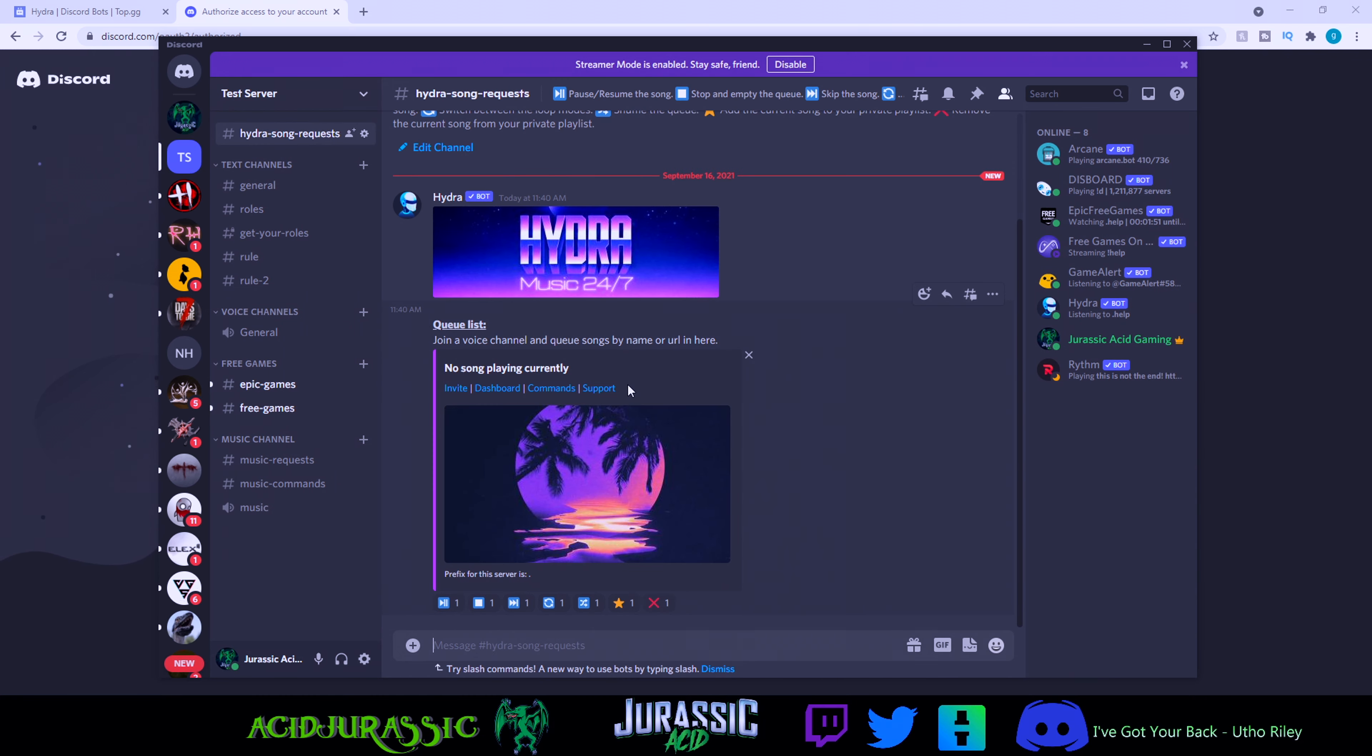You don't actually have to do anything. It'll take you to this page. So basically instead of having to type in a command to loop the playback and everything, this bot is super cool and all you have to do is click these buttons down here.